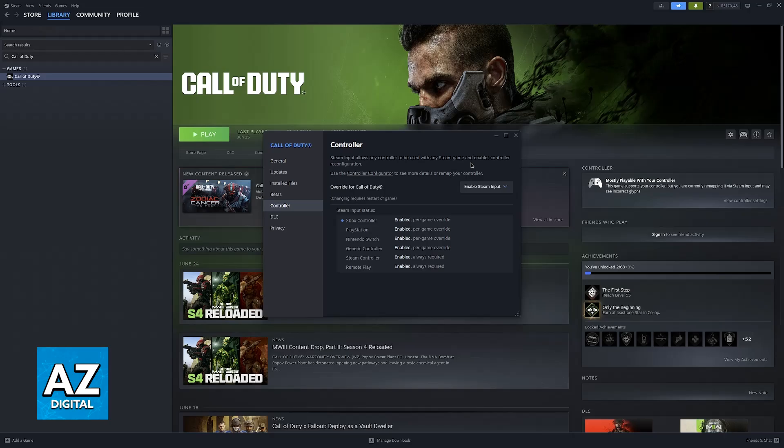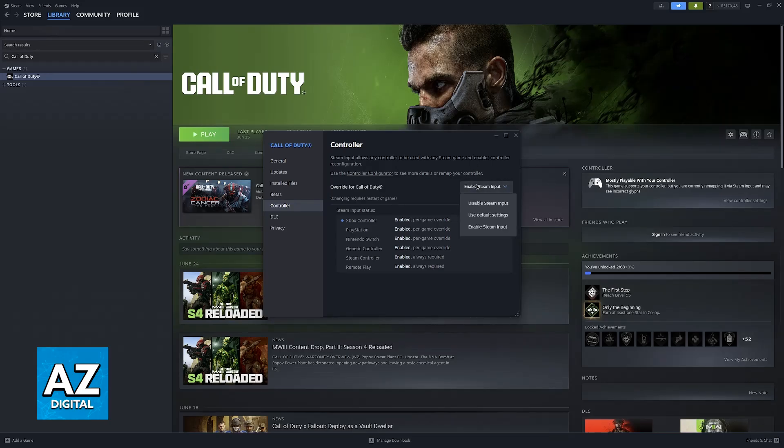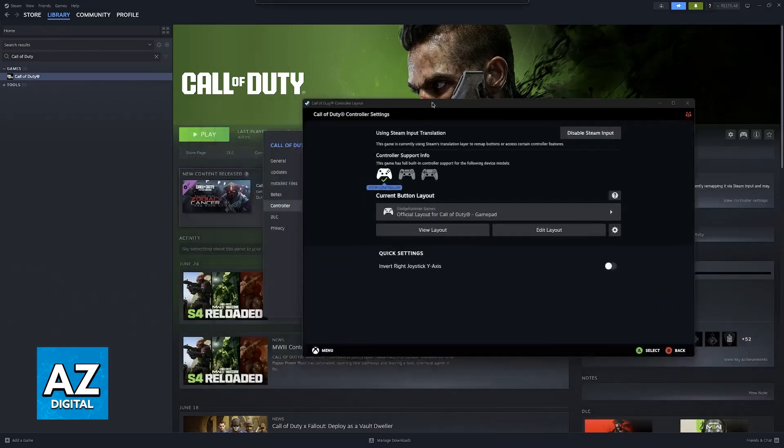Basically, Steam is going to detect the DualSense controller and set it up for you. It is by far the easiest option that you have to use a PlayStation 5 controller. You can go into the controller configurator and browse through layouts to make sure that it is active.